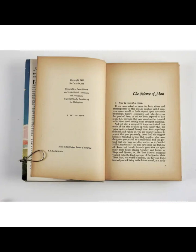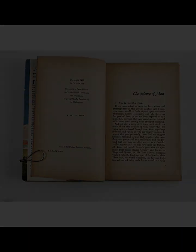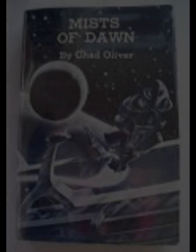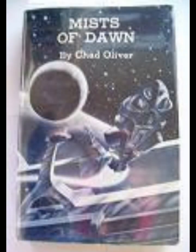The mist, in particular, serves as a symbol of the mysterious forces that govern both the external world and the inner workings of the human psyche. It creates an atmosphere of uncertainty and wonder, driving the characters to question their own perceptions and assumptions.